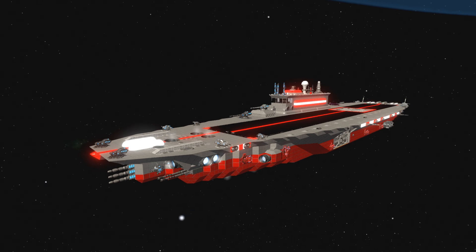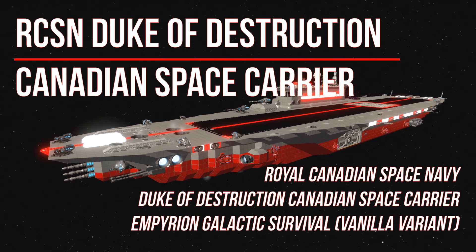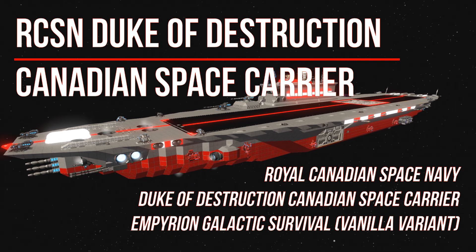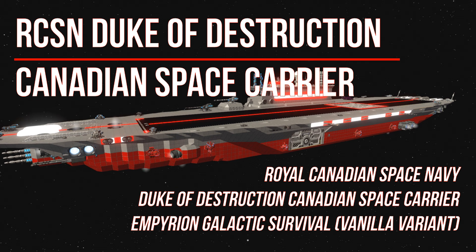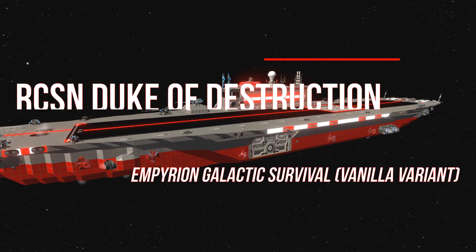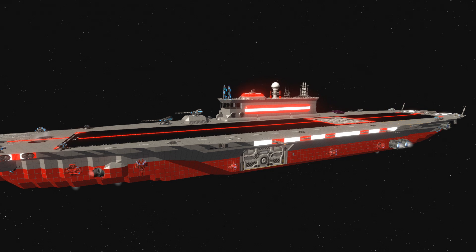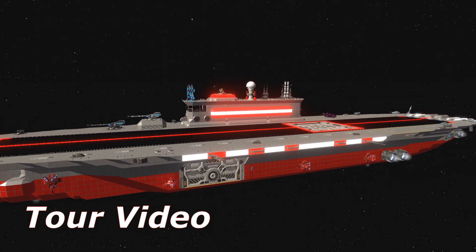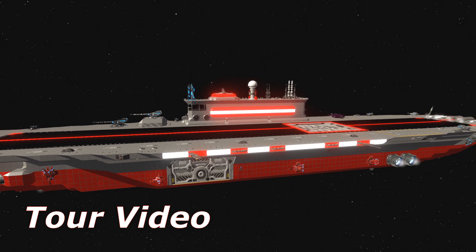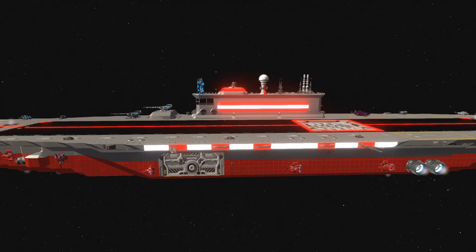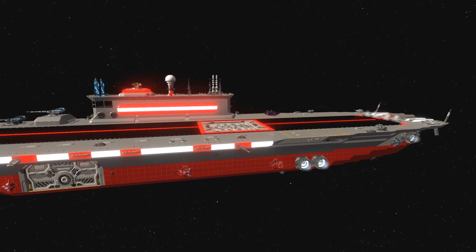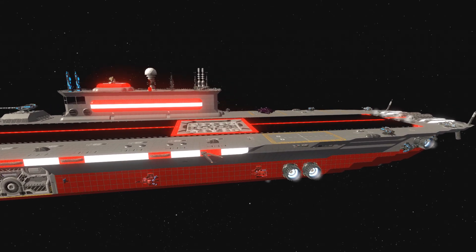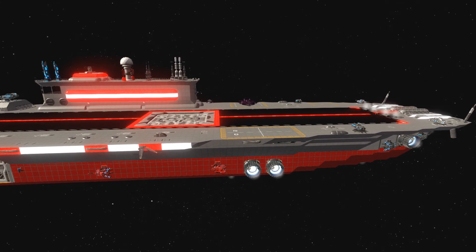Hello YouTube and happy Canada Day everybody. I hope you're having a grand jolly good summer. Today on Empyrion I'm going to be showing off my brand new aircraft space carrier, the Royal Canadian Space Navy's Duke of Destruction. Unfortunately Canada doesn't have any actual aircraft carriers, so I couldn't really base it off any Canadian carriers. This is a build that I spent my entire weekend doing, my first carrier in Empyrion.